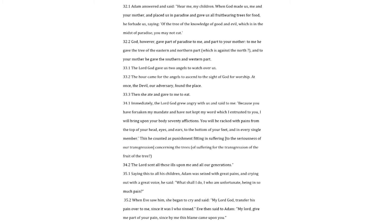Immediately, the Lord God grew angry with us and said to me. Because you have forsaken my mandate and have not kept my word which I entrusted to you, I will bring upon your body seventy afflictions. You will be wracked with pains from the top of your head, eyes, and ears, to the bottom of your feet, and in every single member. This he counted as punishment fitting in suffering to the seriousness of our transgression concerning the trees, of suffering for the transgression of the fruit of the tree. The Lord sent all these ills upon me and all our generations.